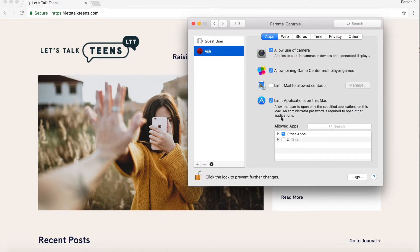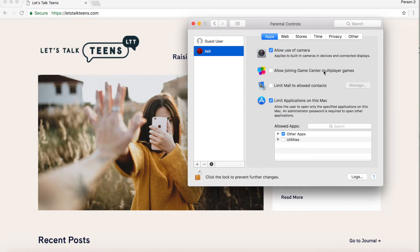Allow use of camera — yes, I can do that. Allow joining Game Center with multiple players — I personally do not let him do that. I don't want him talking to strangers; as an eight-year-old he's not ready for that, given cyber stranger danger. But there are different filters within gaming you can apply if you're comfortable, so they can only add friends or contacts they know personally.